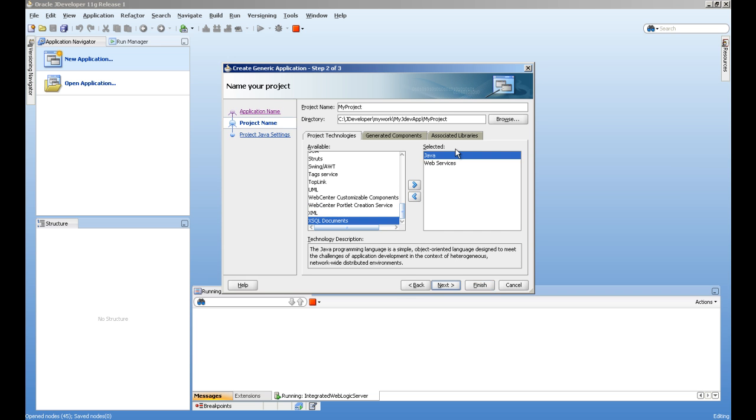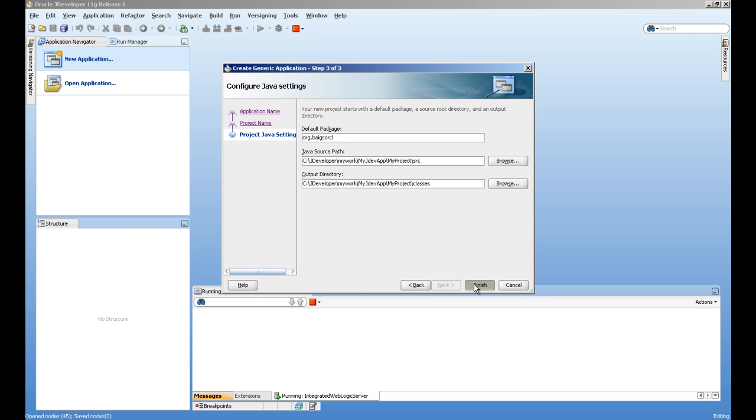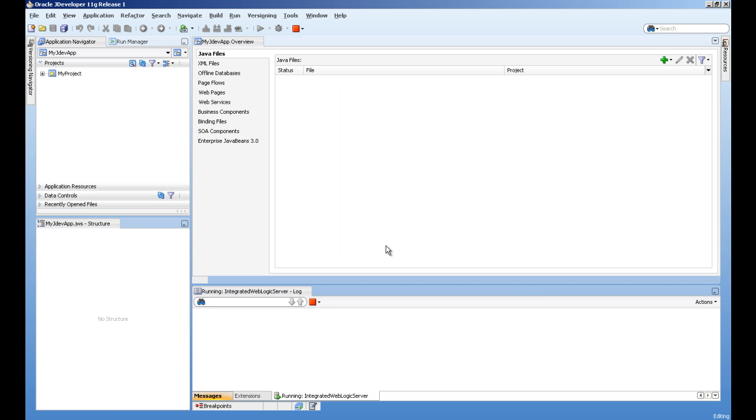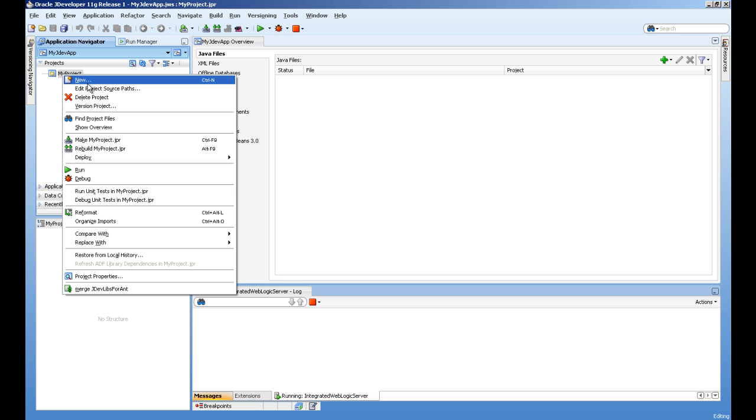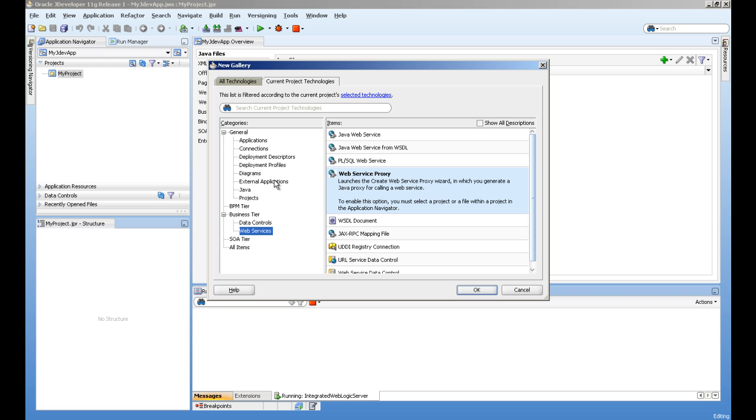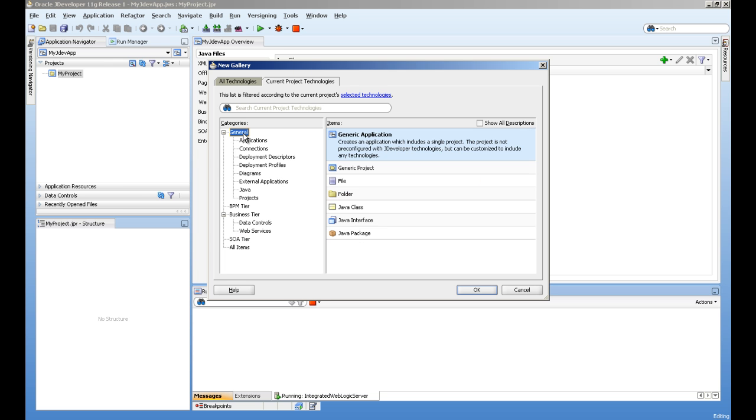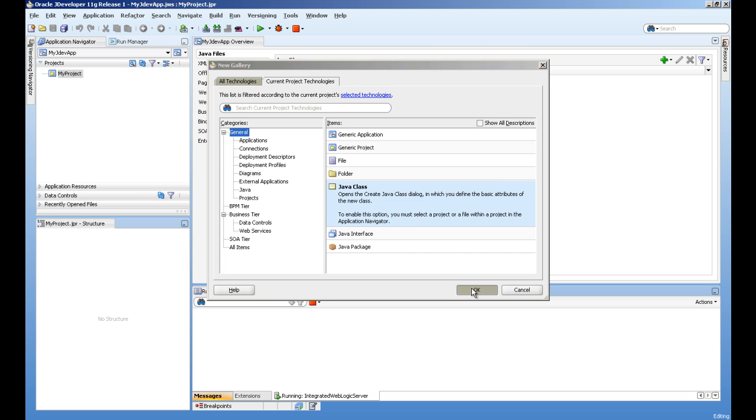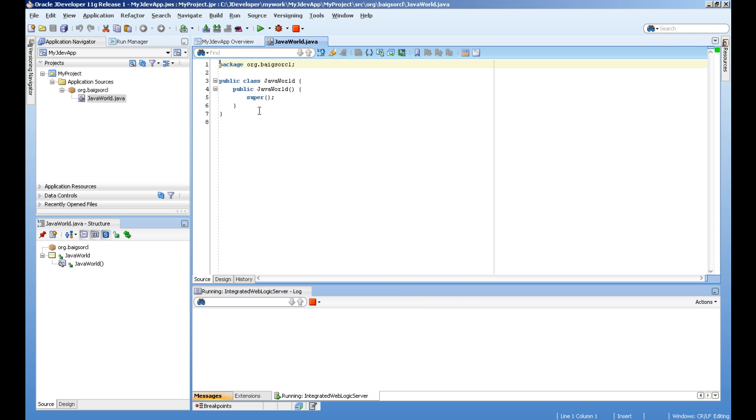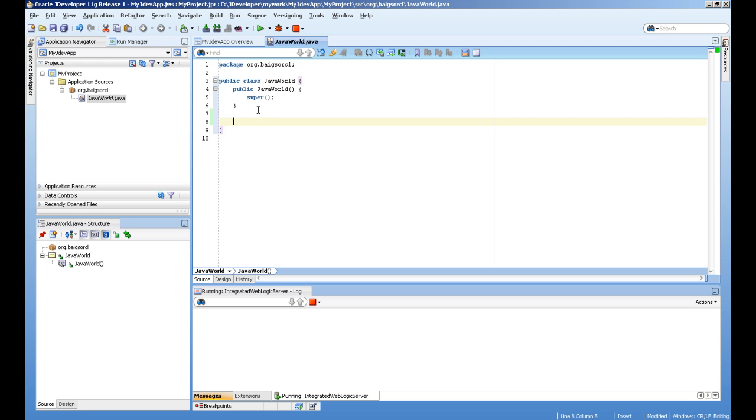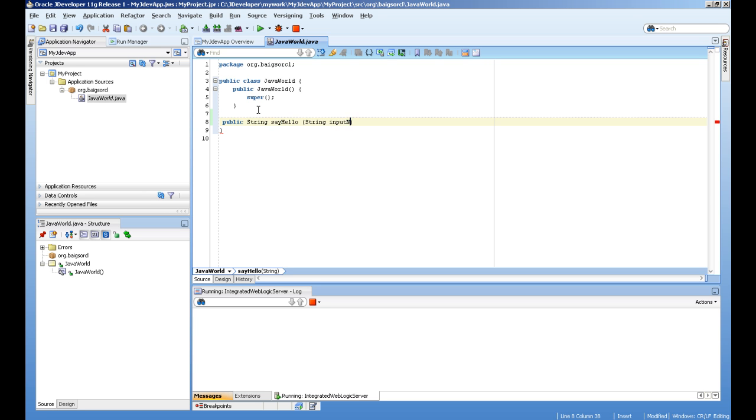Next step is to create a Java class. Right click, select new, and create a Java class. I will give it a name, let's call it JavaWorld.